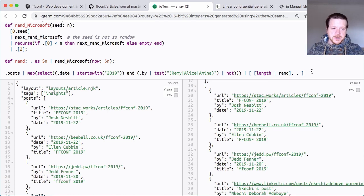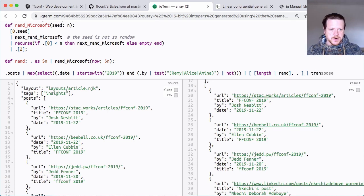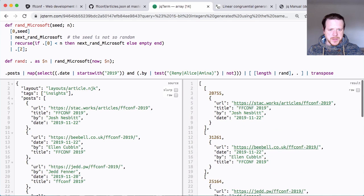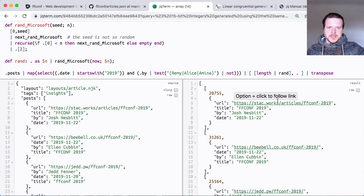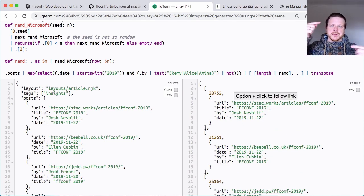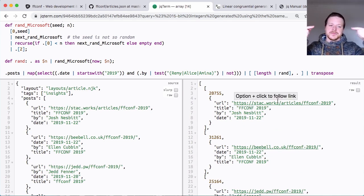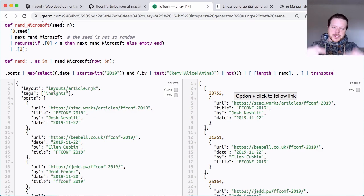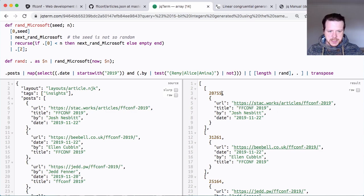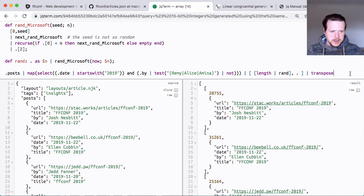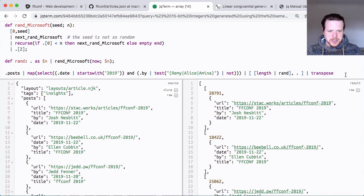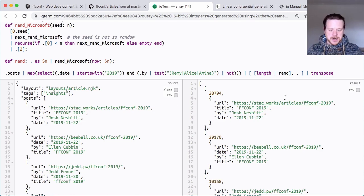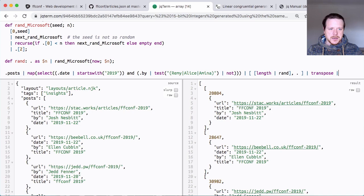So this will give me 14 random numbers and an array of all the posts. And I'm going to use this really neat thing called transpose, which zips them all together. So it puts the first element from the first array with the first element from the second array and puts them together one by one.